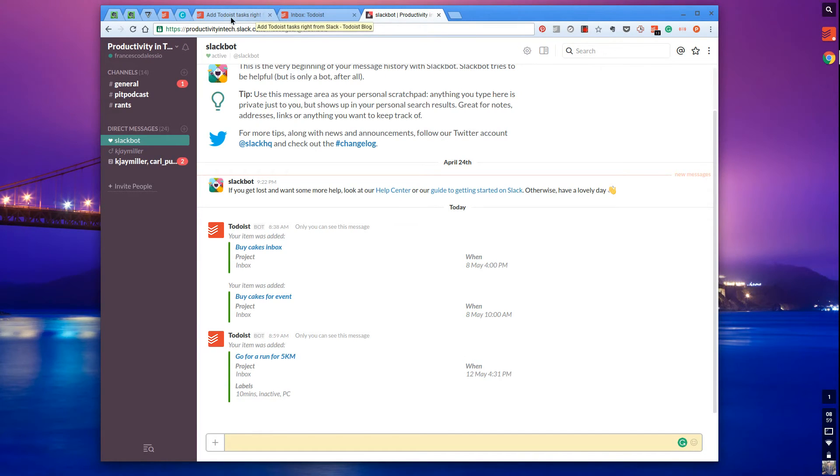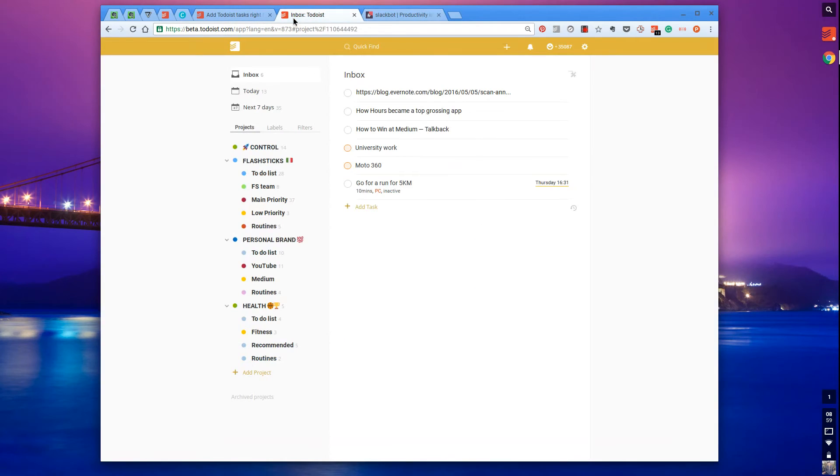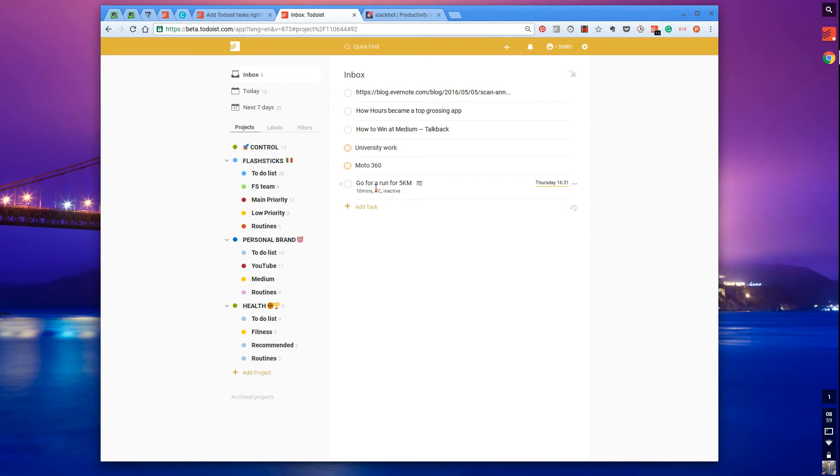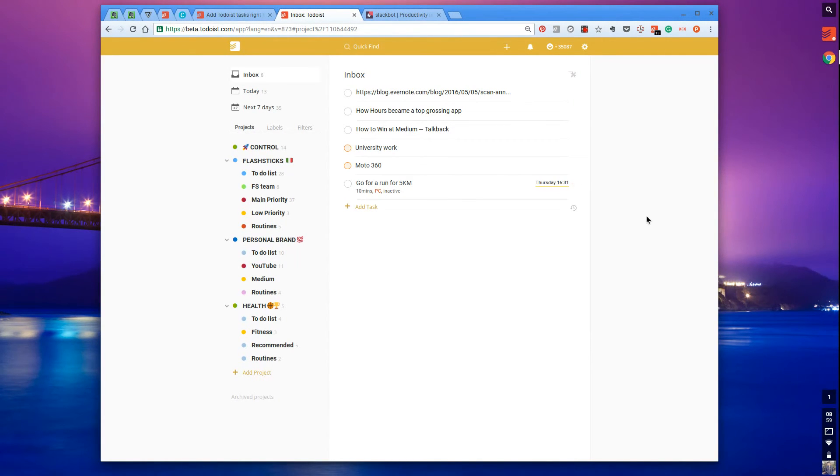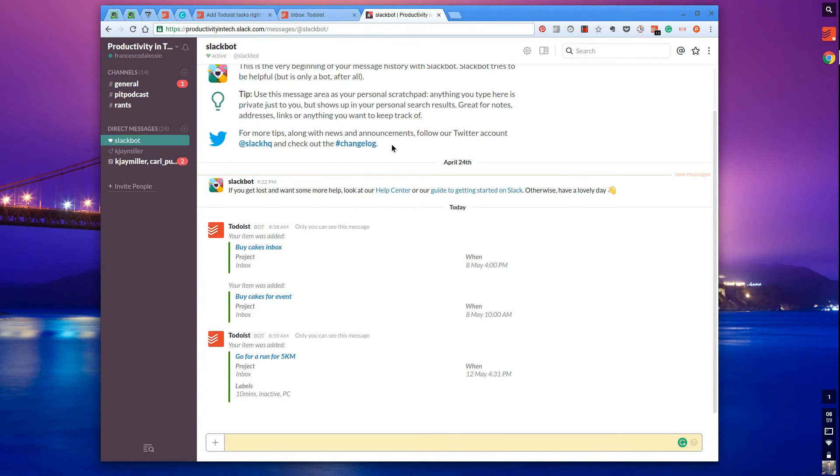If I go over to my inbox on Todoist, there we go - it's already synced with all the labels attached, the task name, and the indication that it's on Thursday at 4:31 PM. That's pretty impressive.